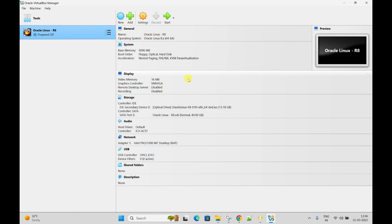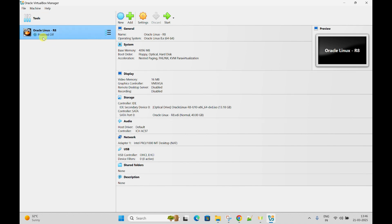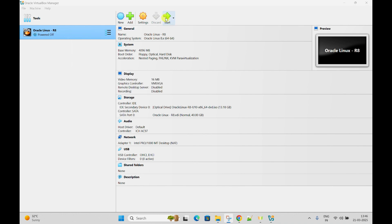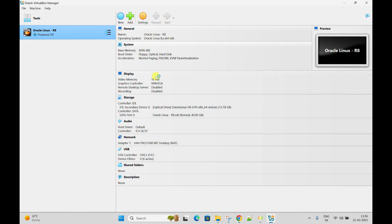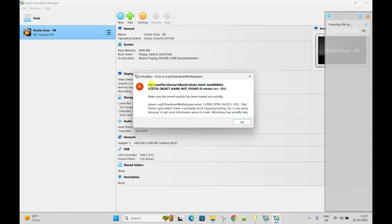Now I have attached the ISO file. Currently the machine is powered off, so let me start it. If any error comes, we will try to fix it. I've already clicked Start. See, this is the error we are getting: NT create file slash device slash VirtualBox DRB driver failed with this error. Make sure the kernel module has been loaded successfully.